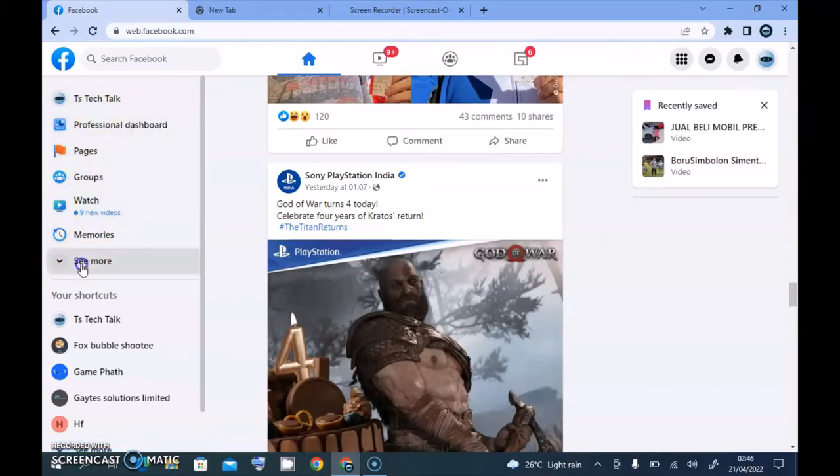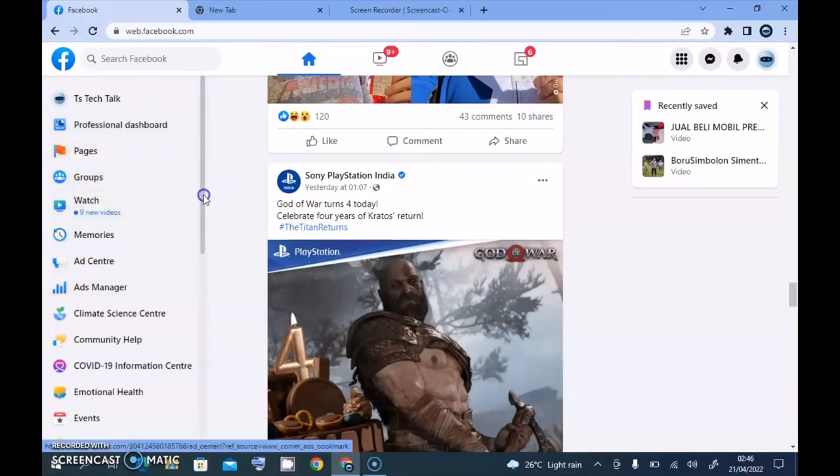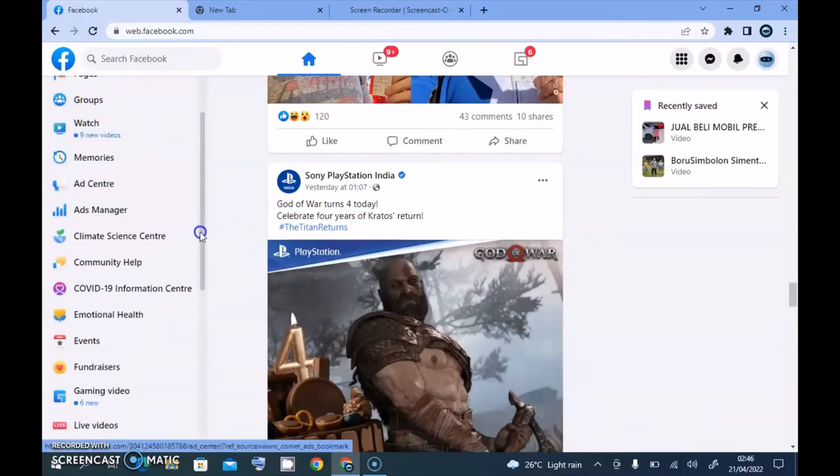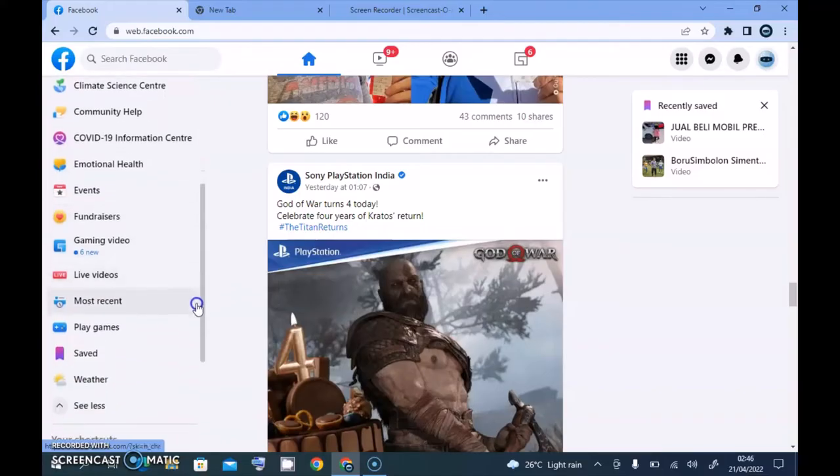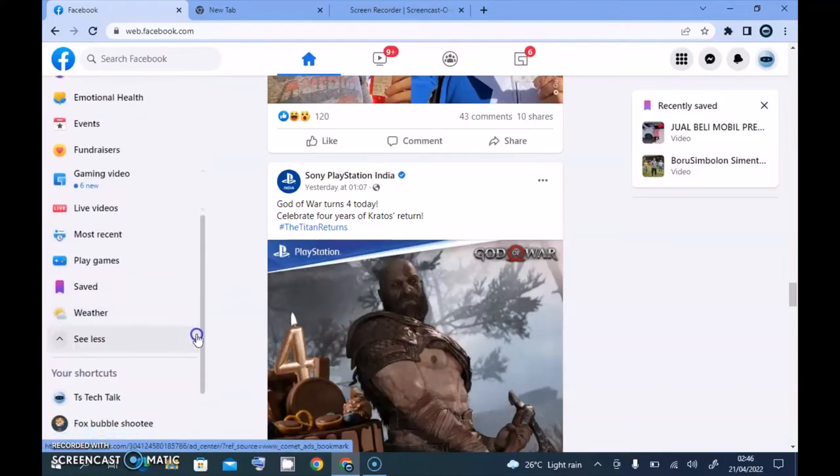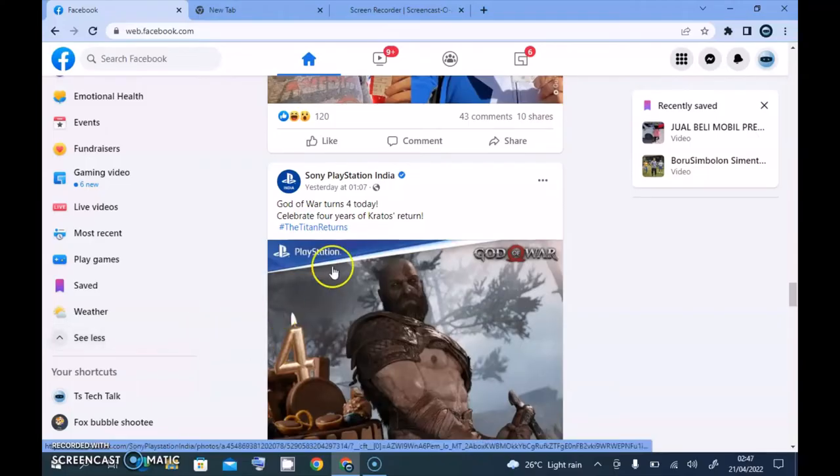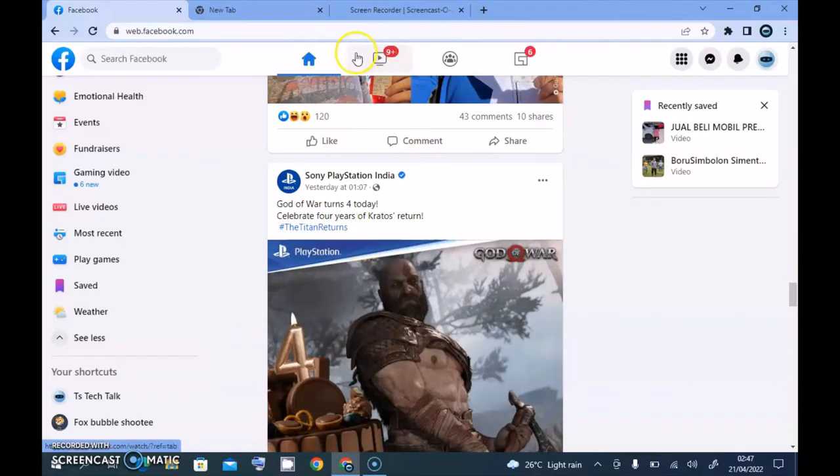Then also on this left hand area, you can still notice where it says See More. You notice there is Watch, there is Groups, there is Pages, there is Art Center, and there is Ad Manager, Climate, Community, Events, Emotional Health, and Live Videos, and every other thing, but there is no way to actually find Reels.